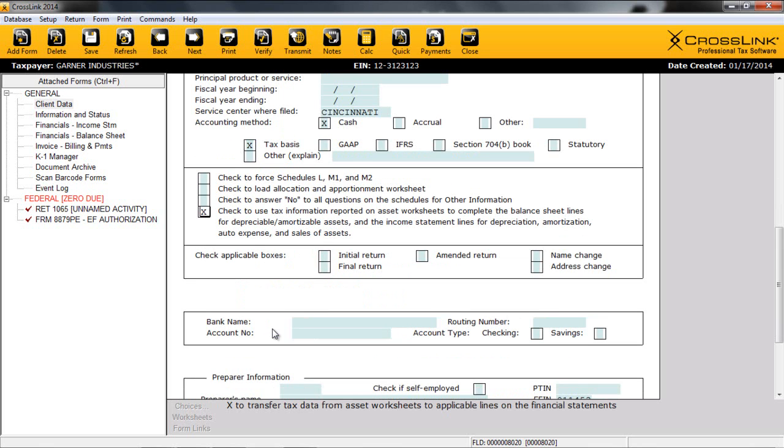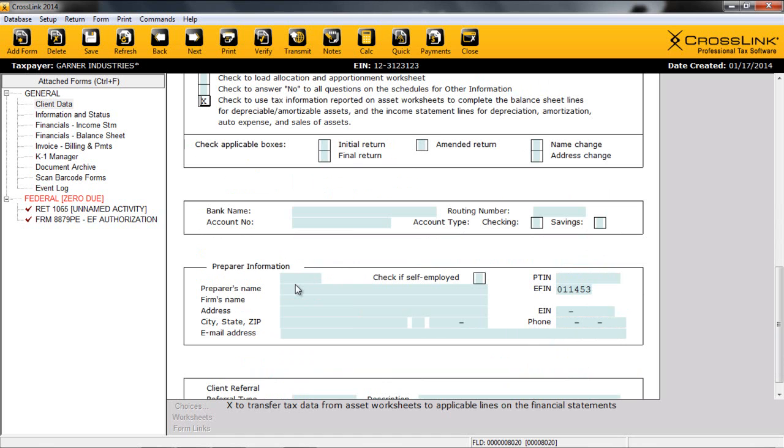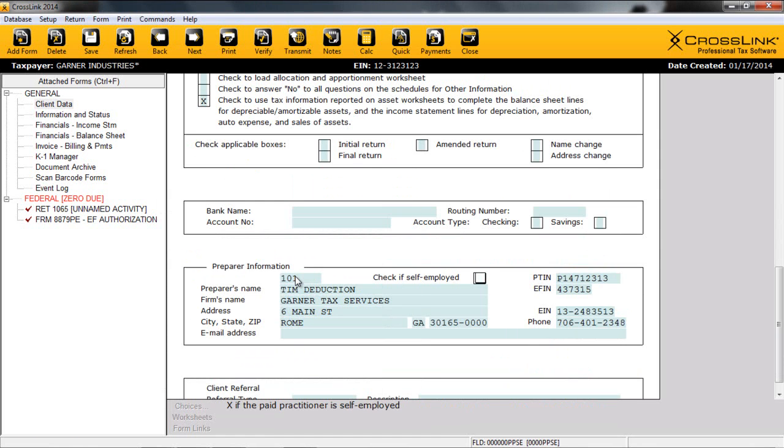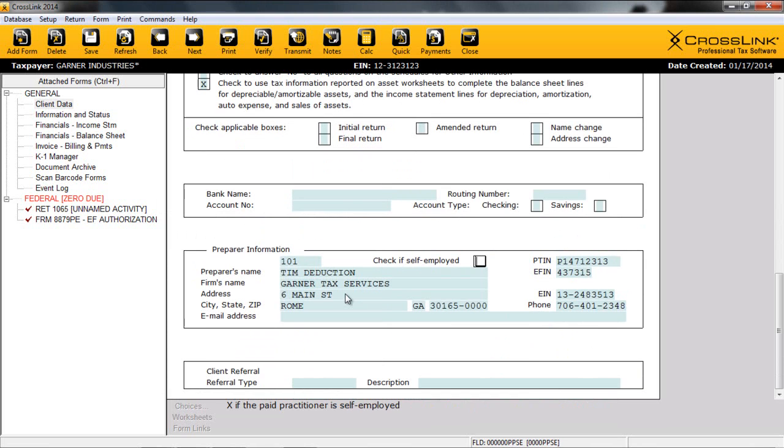From here, note how bank information can be entered for tax refunds and payments. The section prepare information allows users to quickly enter information concerning the preparer of the return. And lastly, we can track our referral information. That completes the client data screen. Crosslink Business will use information from this screen to facilitate the completion of forms throughout the return.